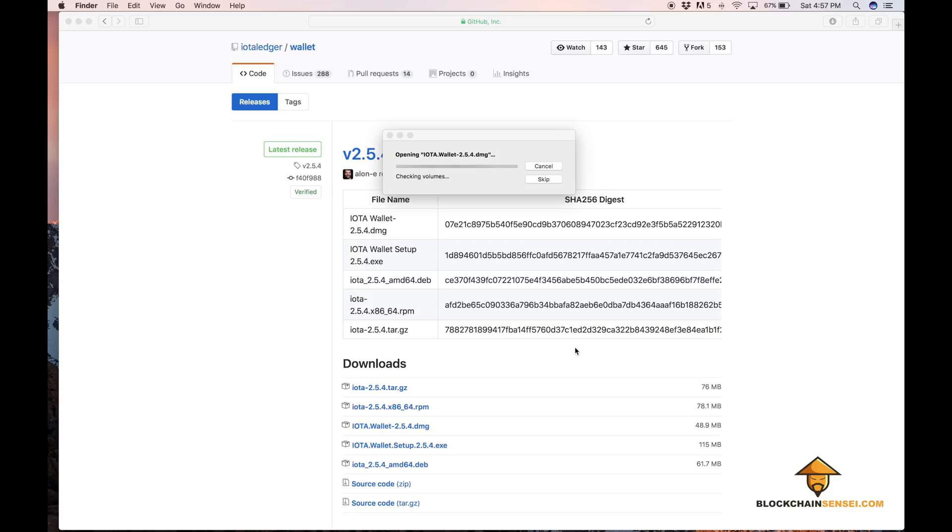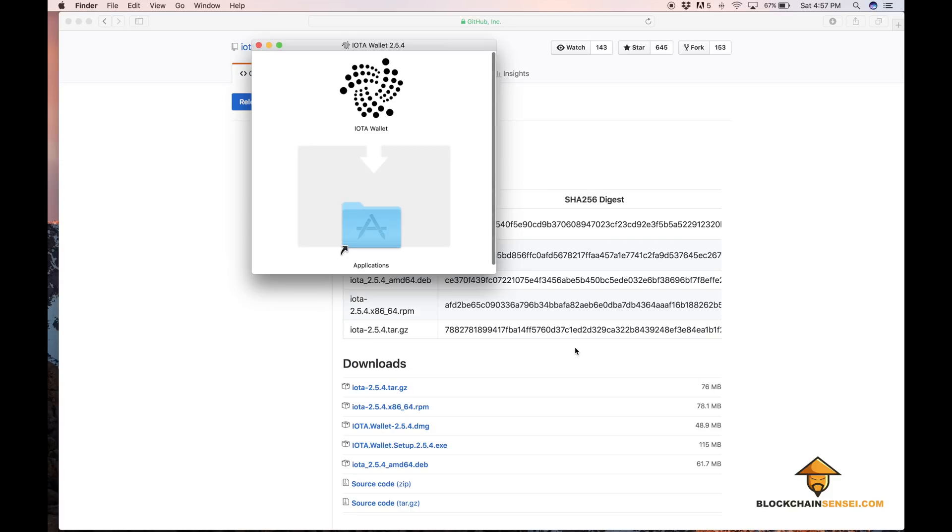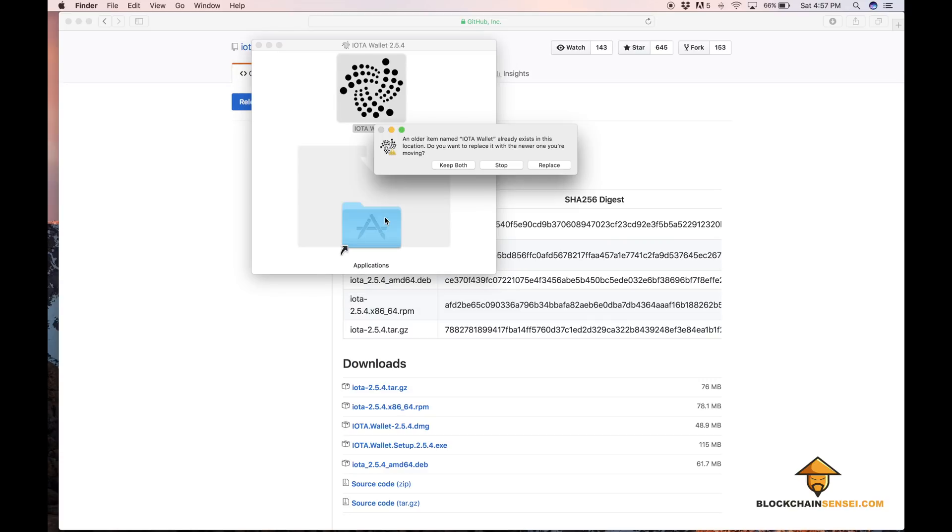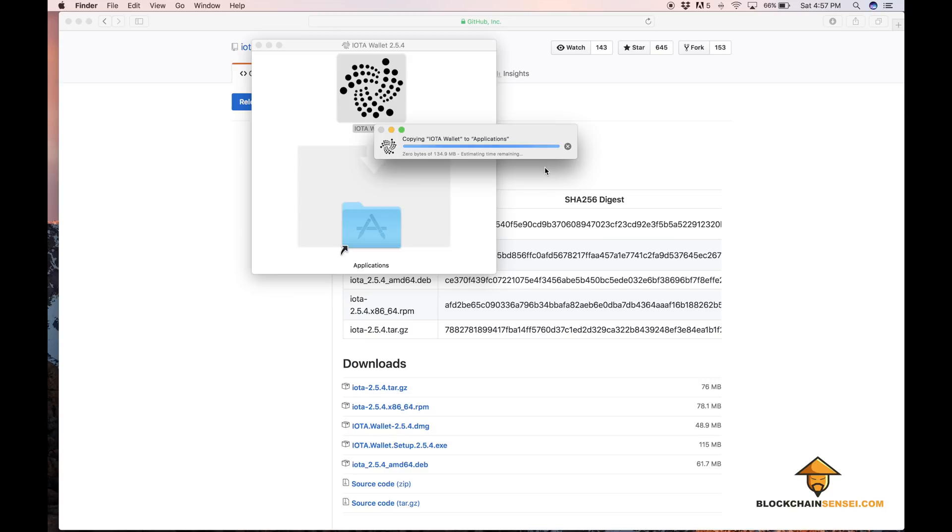Once it's finished downloading, you can open the DMG and install the IOTA wallet. If you have a previous version installed, you'll see a message come up to either replace or add a new version. I usually choose replace because I don't need the older version anymore.